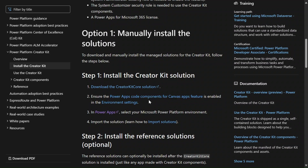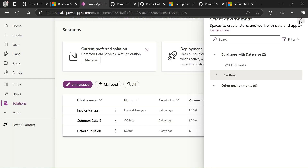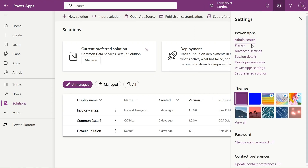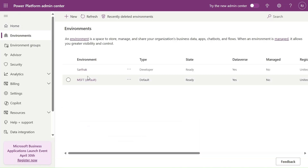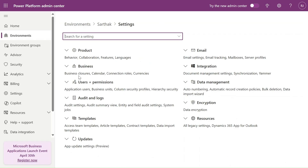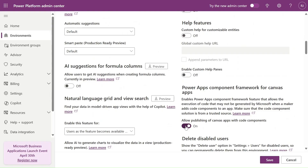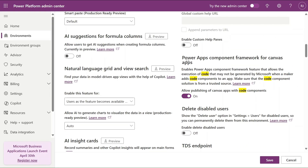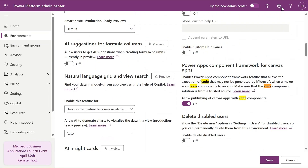We need to ensure that in the environment settings the 'App code components for canvas app' feature is enabled. Let's go to the Power Apps admin center. In the admin center, select your environment, click the gear icon for Settings, then go to Product and Features. Scroll down to find 'Power Apps code component framework for canvas app' and turn it on.